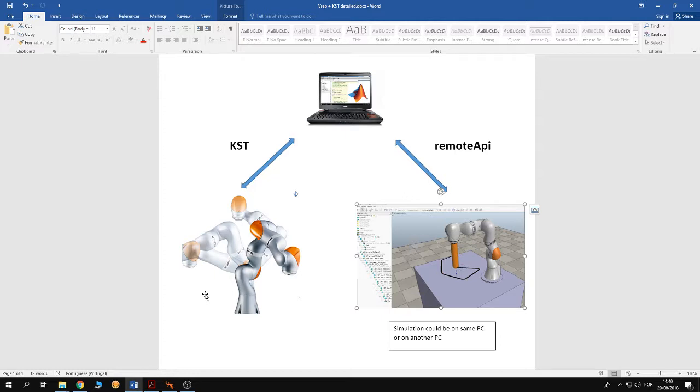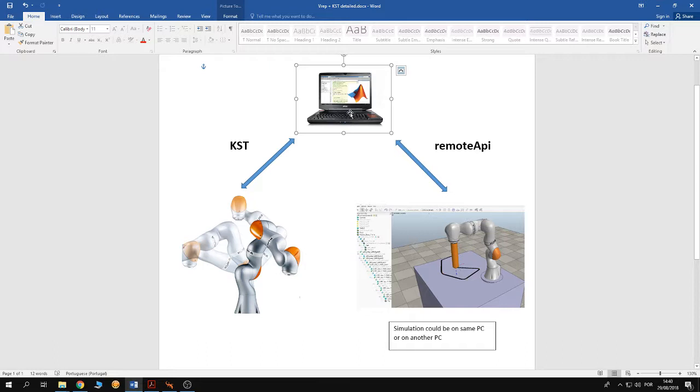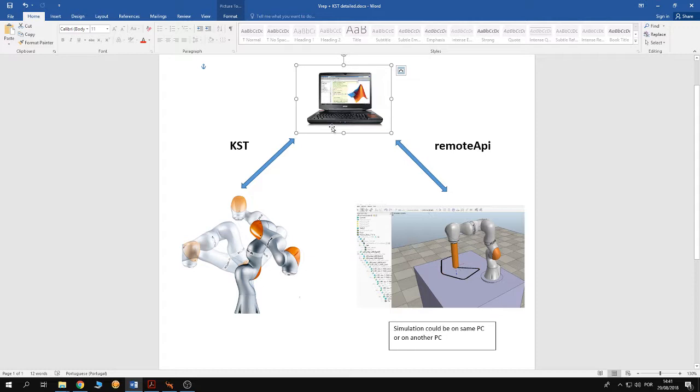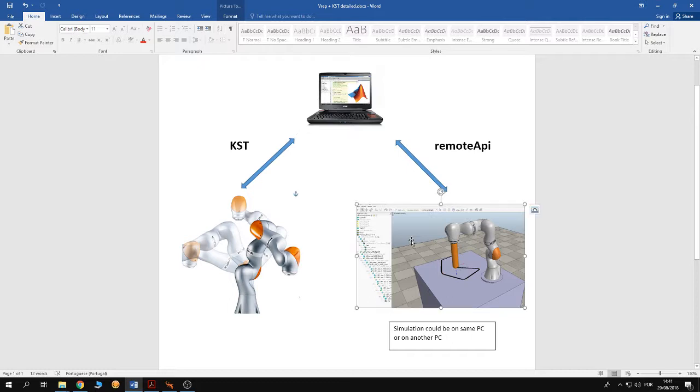So in this example we have KUKA IWA robot and external PC. The external PC runs MATLAB and runs V-REP. MATLAB connects to the robot through the KUKA Sunrise toolbox. Also MATLAB connects to the V-REP scene through the remote API DLL library.